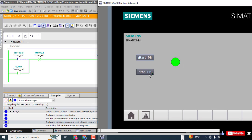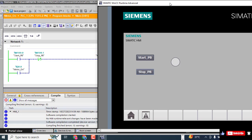Now press the Start Push Button — you can see the motor is running. When you press Stop, it will stop the motor. You can see the green button turns on when you press Start, and it goes off when you press Stop. I hope you understand how to configure PLC and HMI and create your program. Hope to see you in my next video — don't forget to subscribe to this channel.